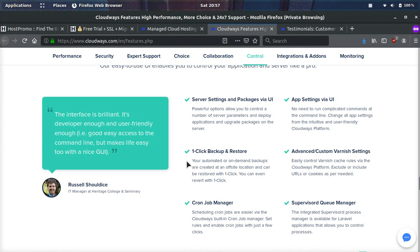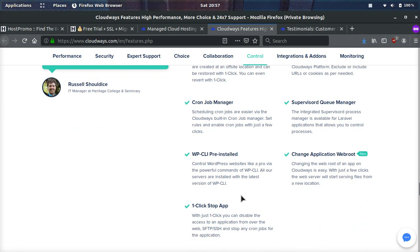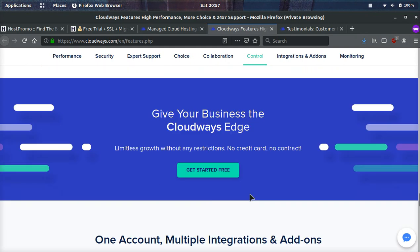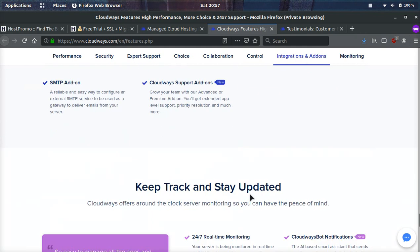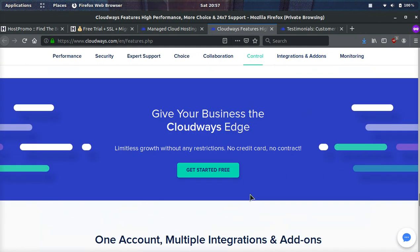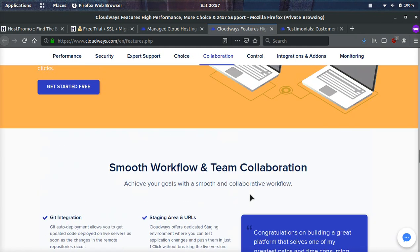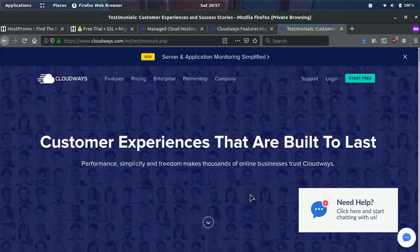They have one click backup and restore if something goes wrong. A cron job manager, supervisor DQ manager, which is awesome. WPCLI, if you know what that is, CLI for WordPress, and a bunch of other really cool features, guys. So when it comes to features, they're really, really decked out at Cloudways. And I'm quite impressed.